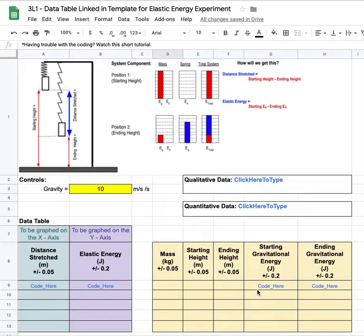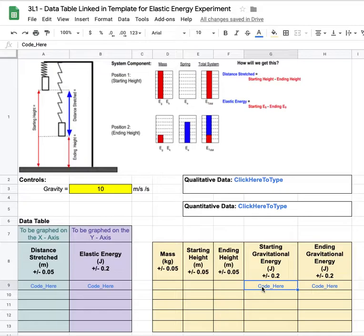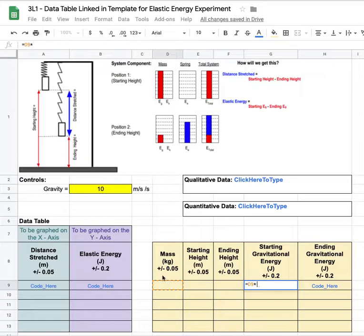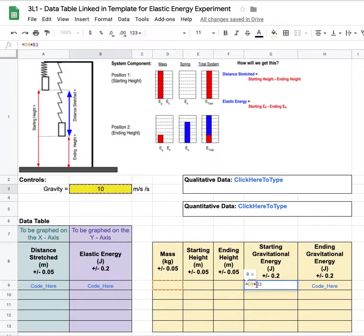Next we'll need to calculate their starting gravitational energy based on this. We know gravitational energy is mgh, so I'm gonna go ahead and say equals the mass which is over here in d9 times gravity. We could write in 10, or to show off our skills we could also click on b3, but I always want to grab b3, so I'm gonna put dollar signs in front of the b and in front of the 3.